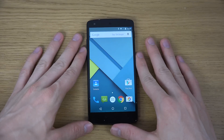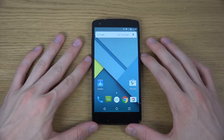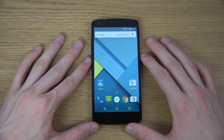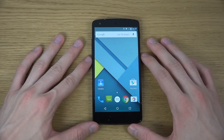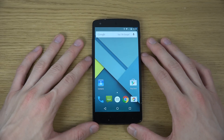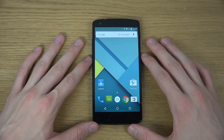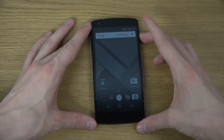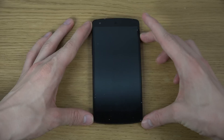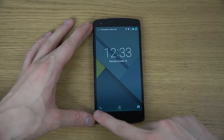So this is how it looks when you install it. It comes with this new Material Design. Let's check out the lock screen over here.